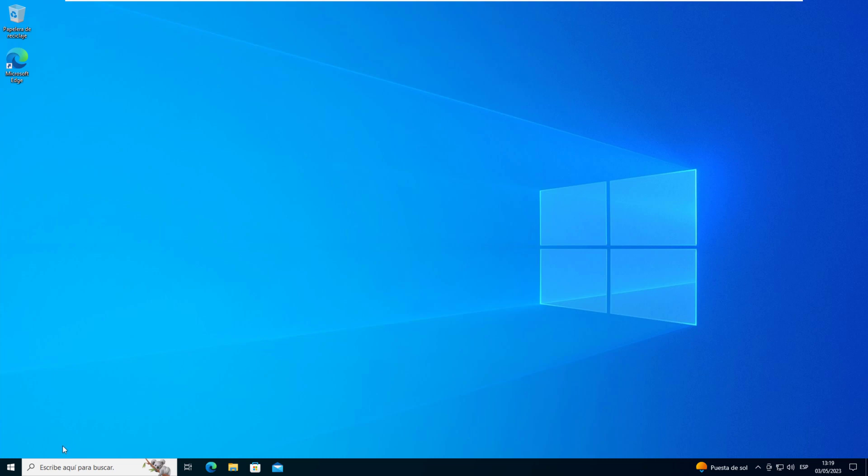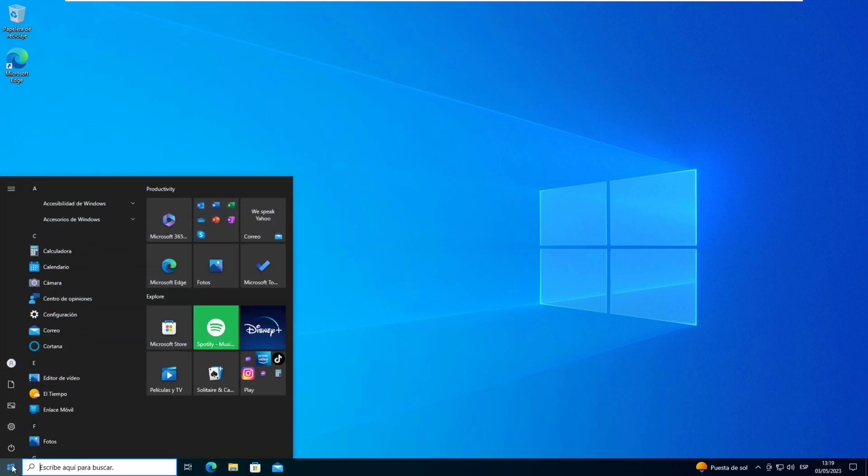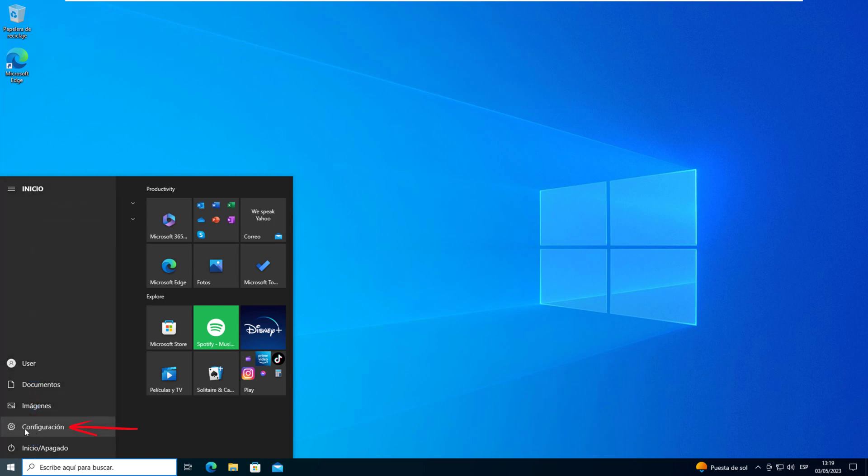Click on the Start menu in the bottom left corner of your screen. Click on the Settings icon, the Gear icon.